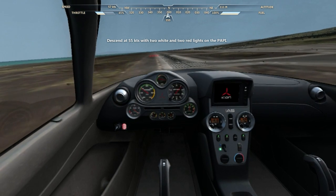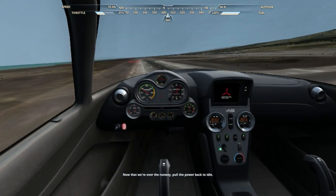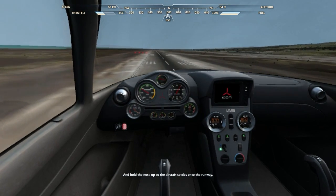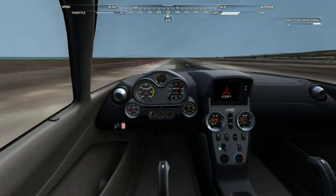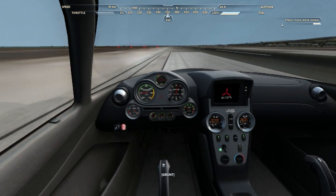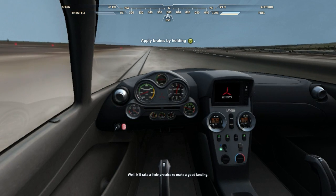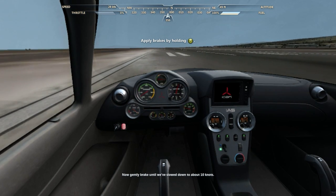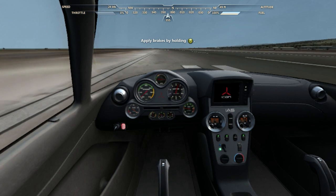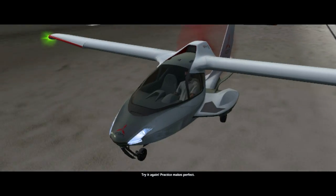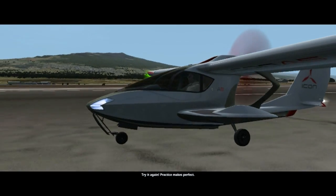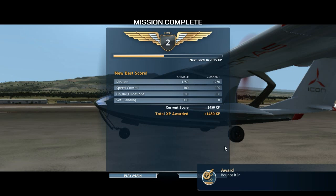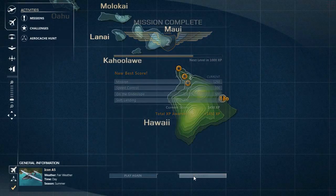Oh god, we're coming in. I need to land. Now that we're over the runway, pull the power back to idle and hold the nose up so the aircraft just settles onto the runway. Chill. It'll take a little practice to make a good landing. Now gently brake until we've slowed down to about 10 knots. Okay, try it again — practice makes perfect. Excuse me! You better not tell me I failed my mission. There you go. You know I didn't fail that — that was amazing right there. What I did there was awesome.